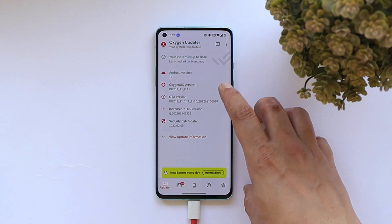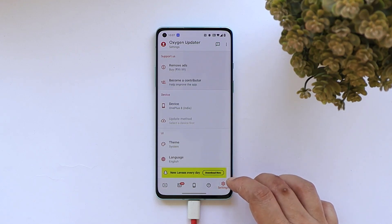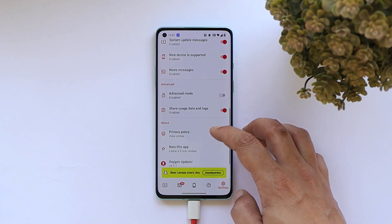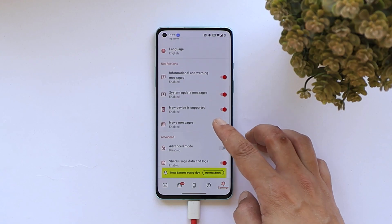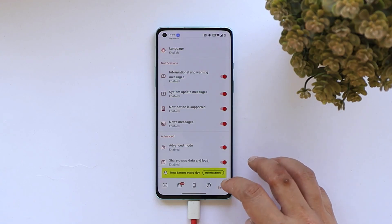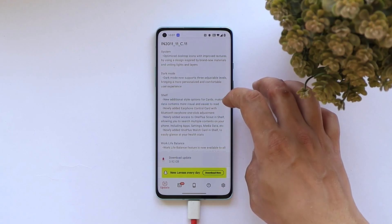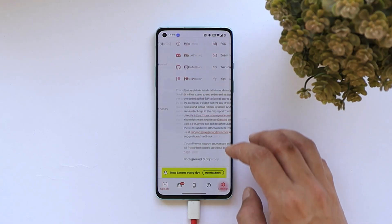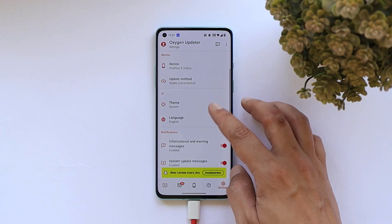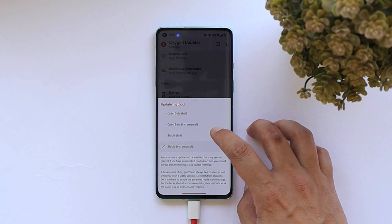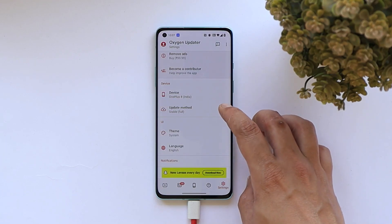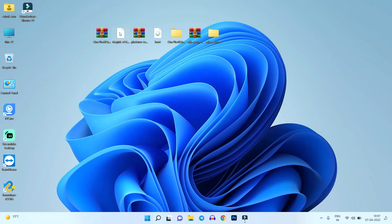You can download the OxygenOS updater application from the Play Store. Then go to Settings and enable Advanced Reboot. To download the complete zip file, go to the home page of the app — here you can see the latest build for my OnePlus 8. Make sure to select the stable full zip instead of incremental.